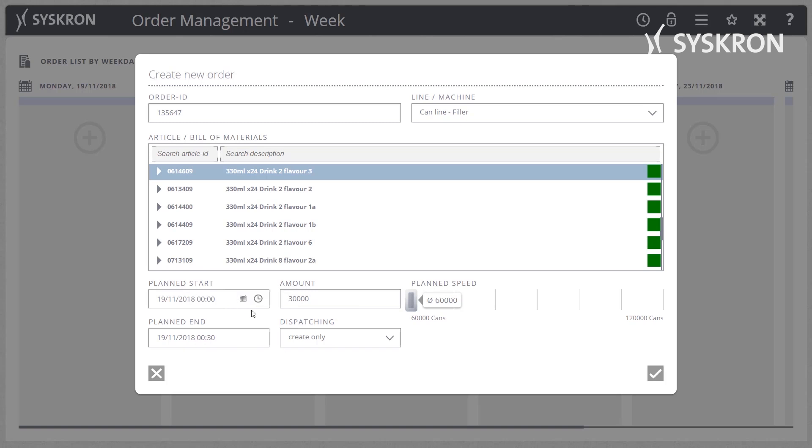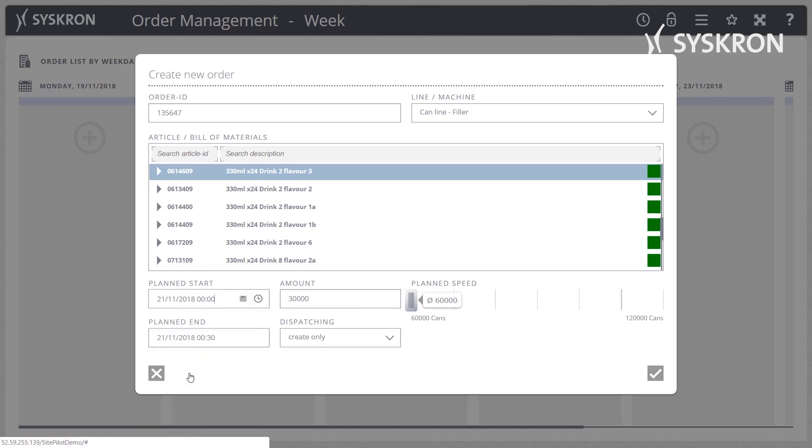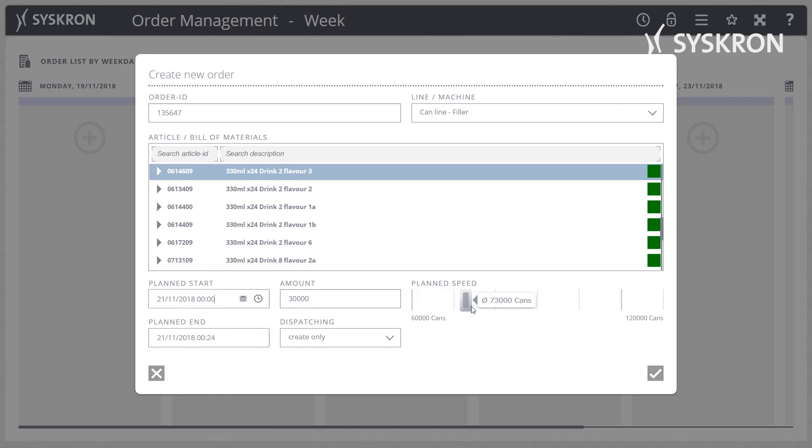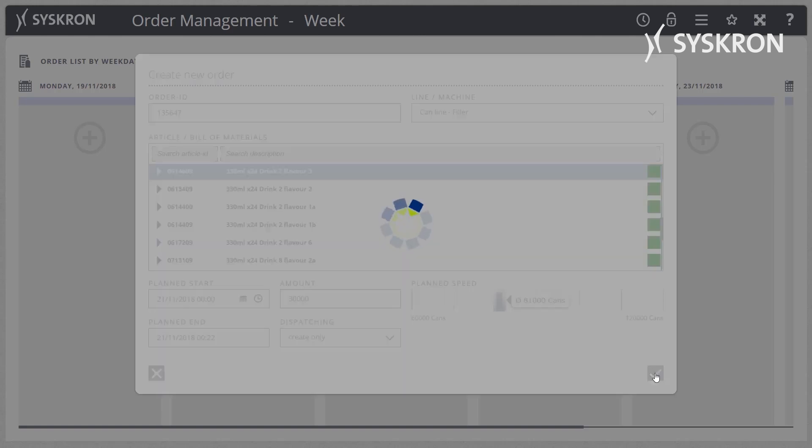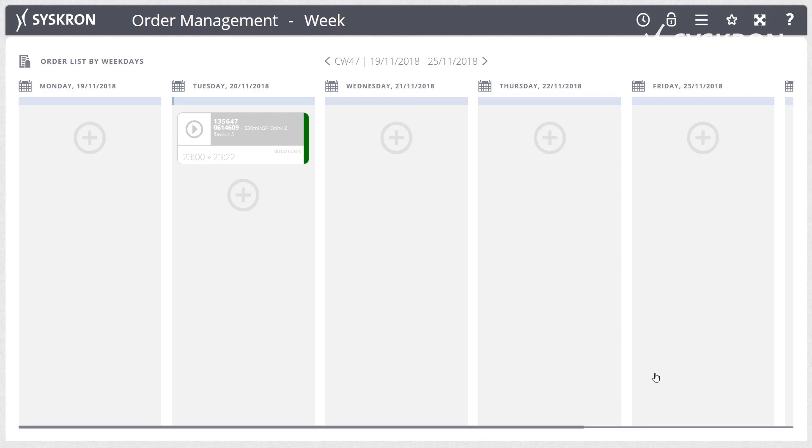For an order, you can specify the material to be produced. If necessary, a parts list can also be specified to determine the set-point consumptions and to retroactively calculate the actual consumptions.